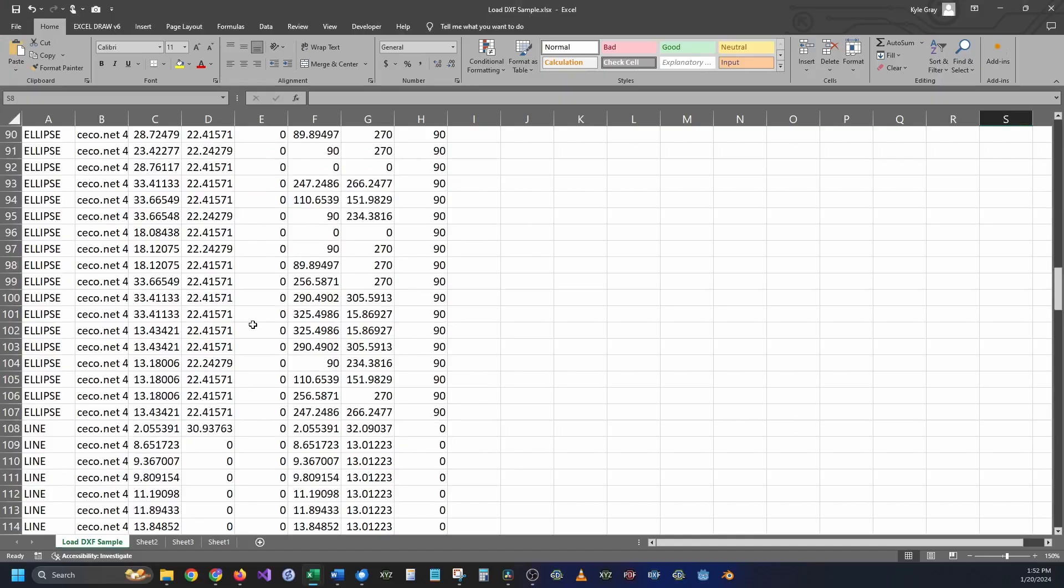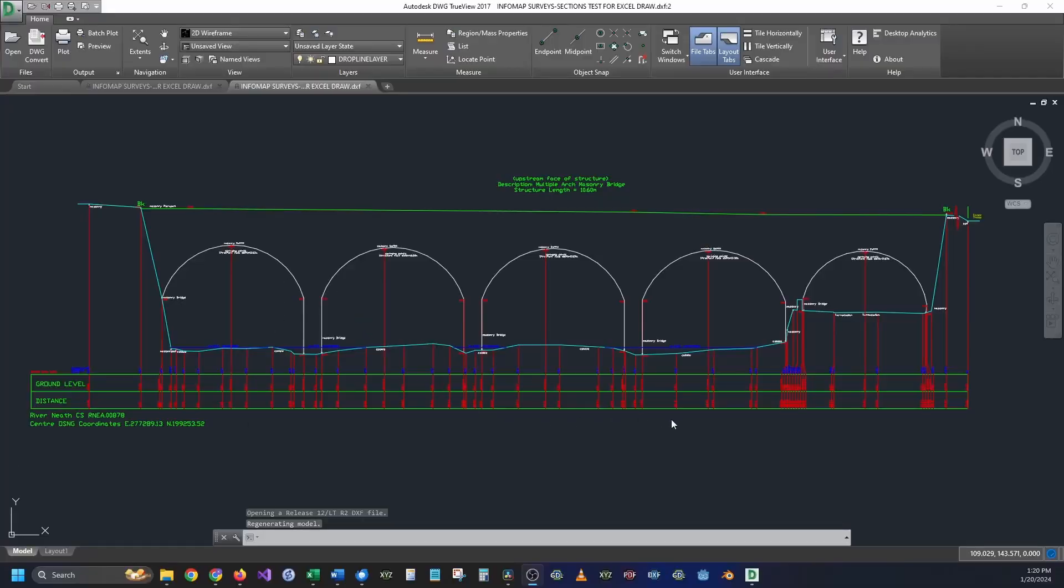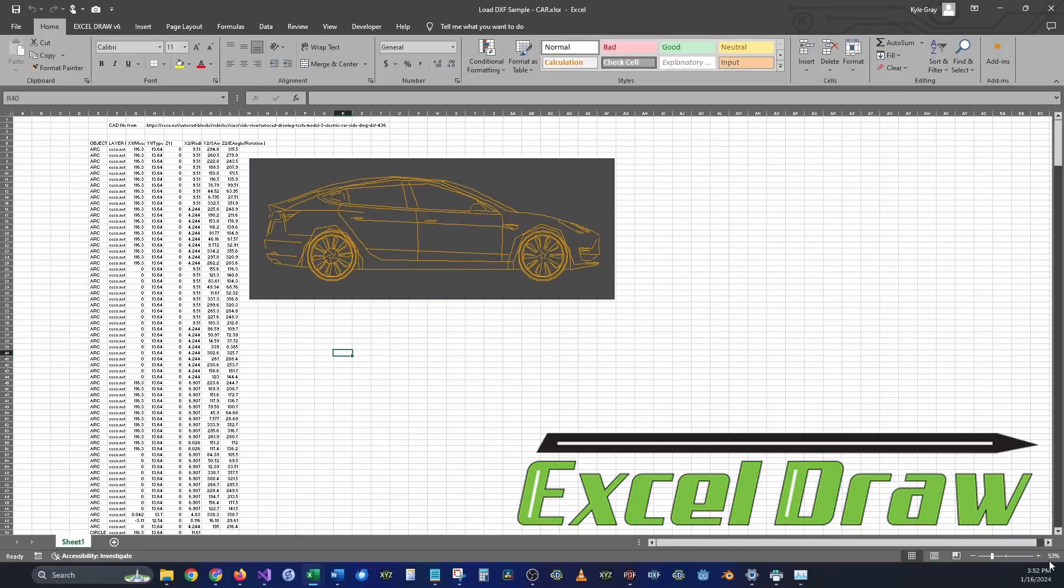Most businesses use Excel on a daily basis, and some businesses also use CAD on a daily basis. The sad thing is that Microsoft Excel does not really play well with other applications.